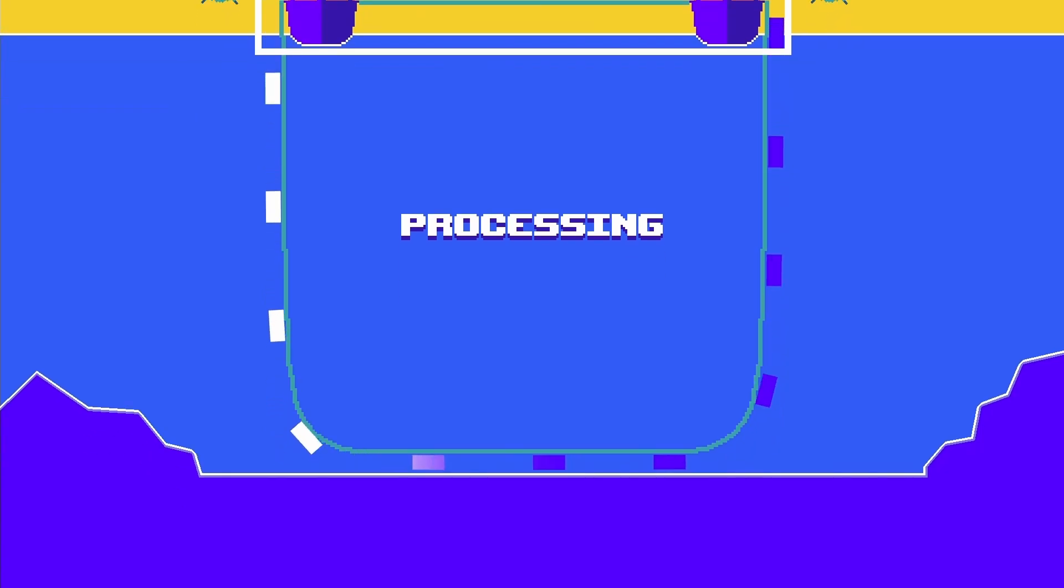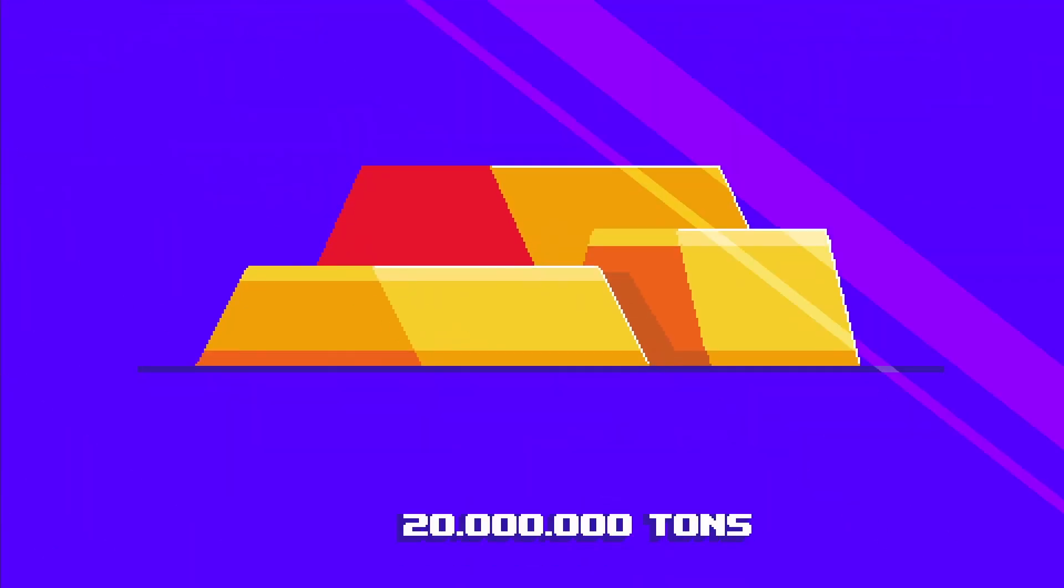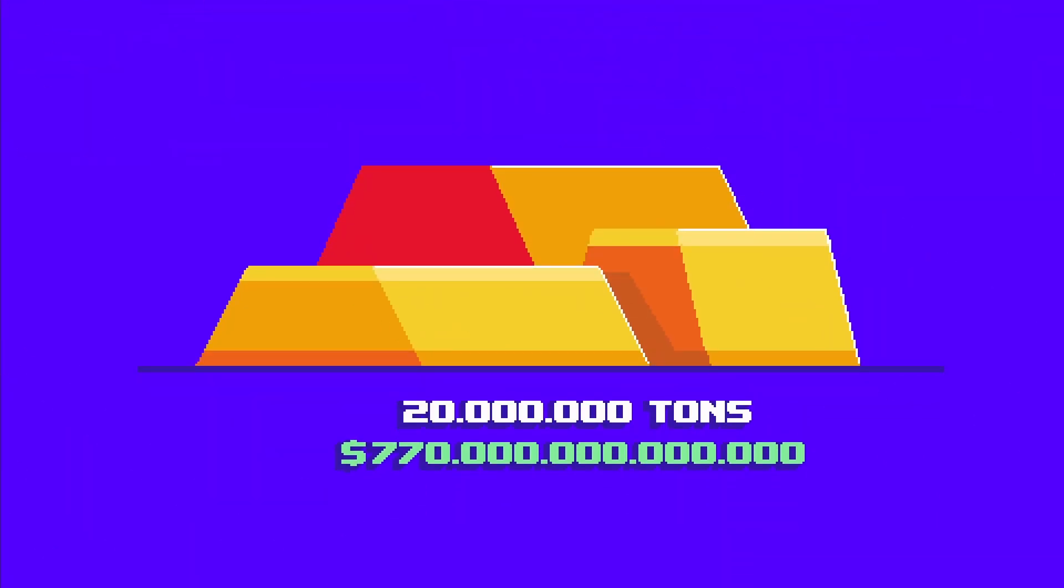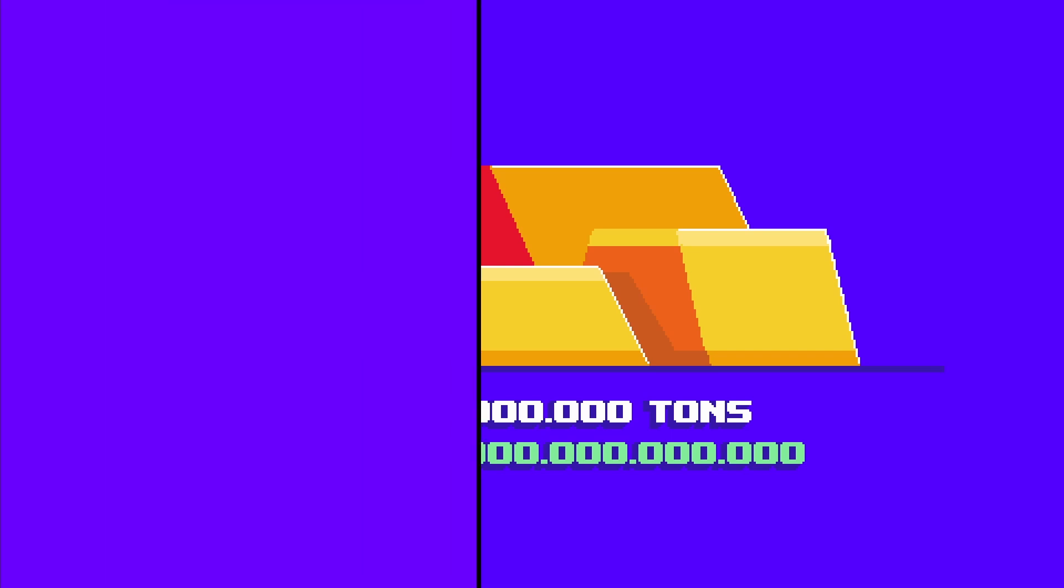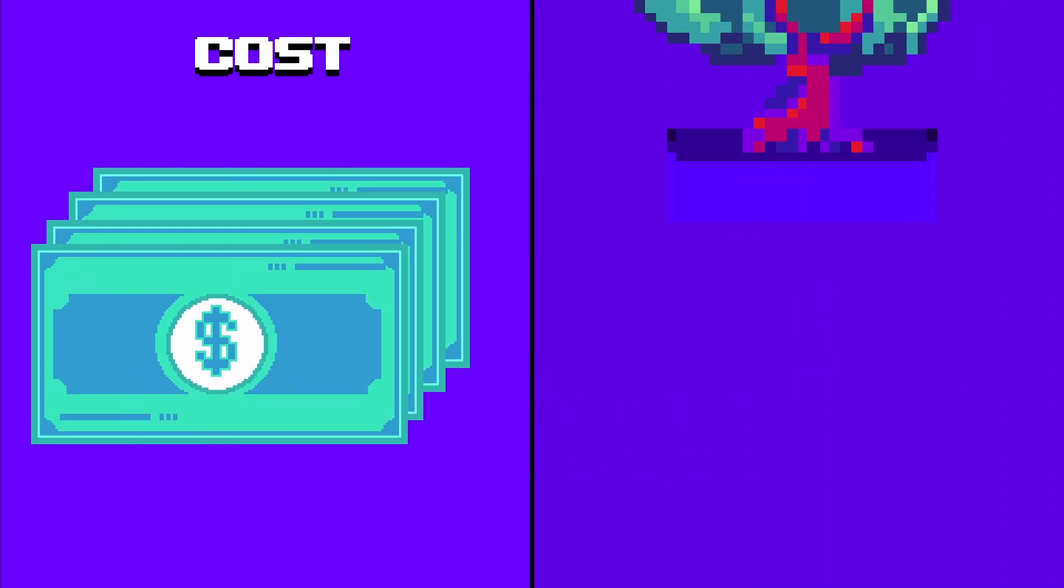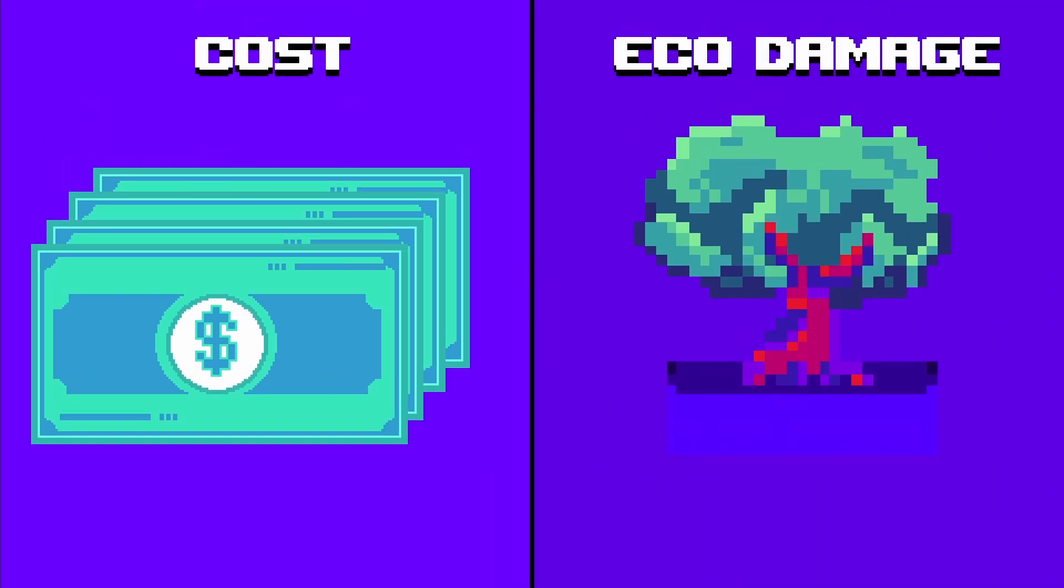It is estimated that 20 million tons of gold, worth 770 trillion dollars, are lying under the ocean's surface. So why haven't we mined them yet? The answer is simple: cost and ecological damage.